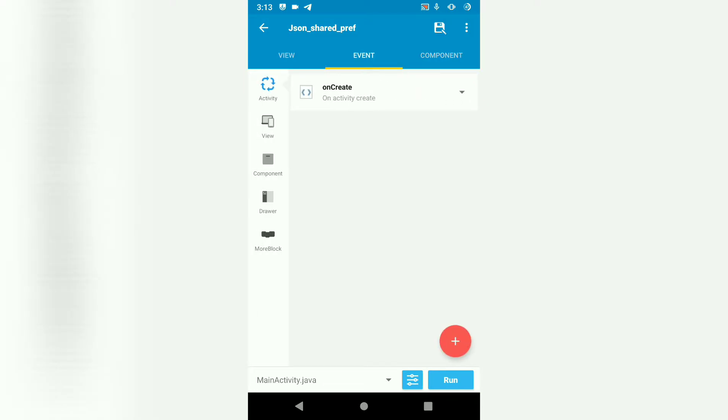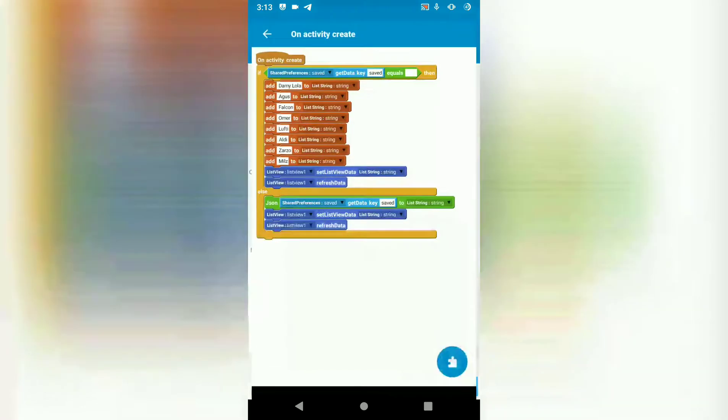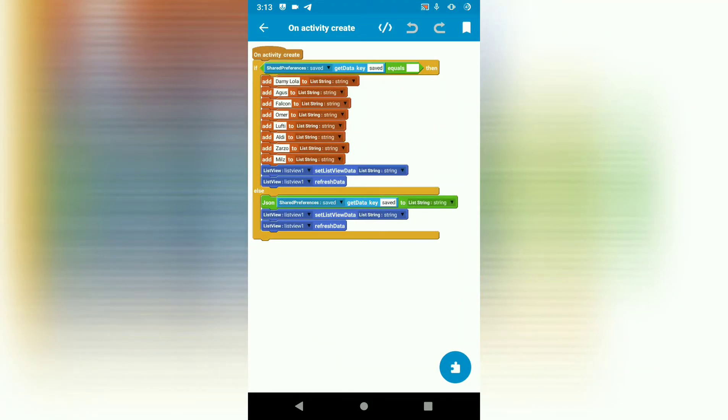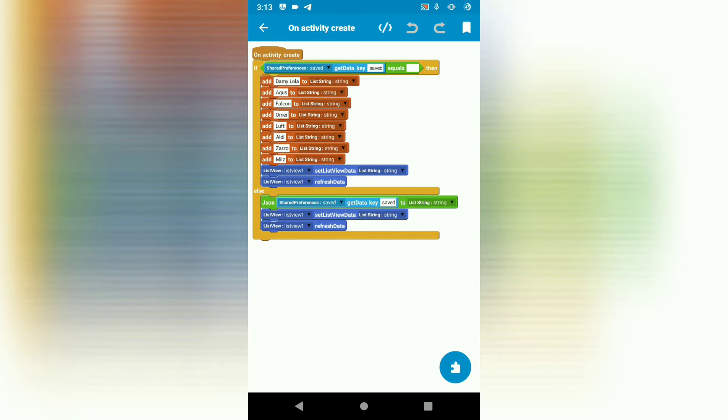Let's go to onCreate. In onCreate lifecycle, we use an if-else statement block. And inside that if statement, we use an equals block and add our shared preference saved with key saved. If shared preference saved with key saved is equals to empty,